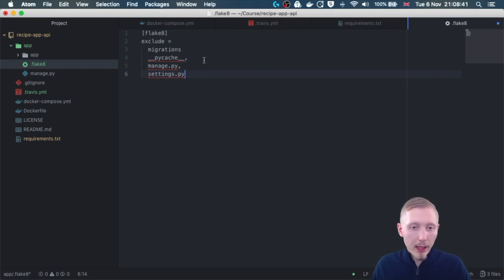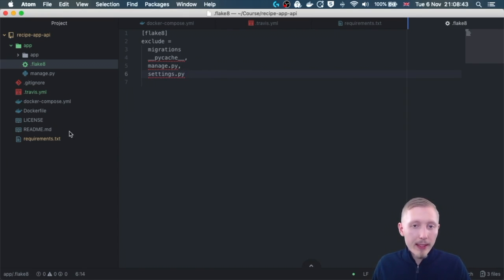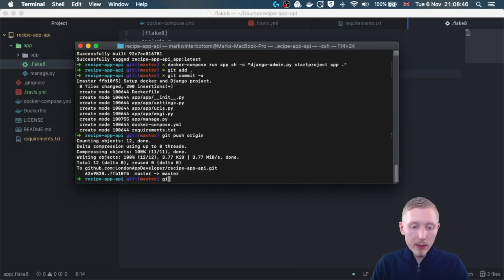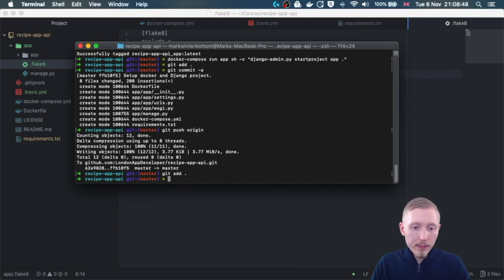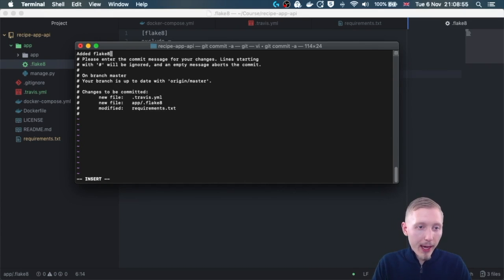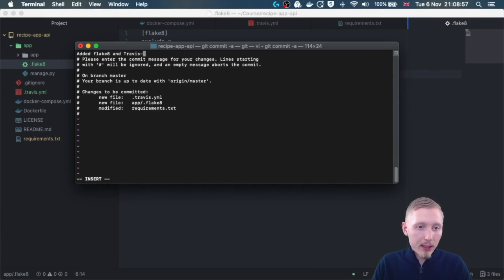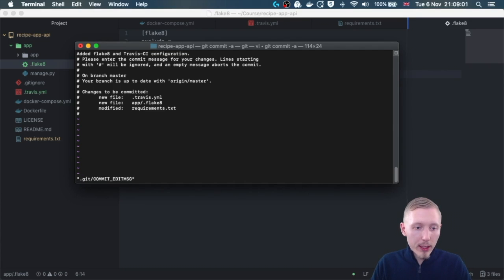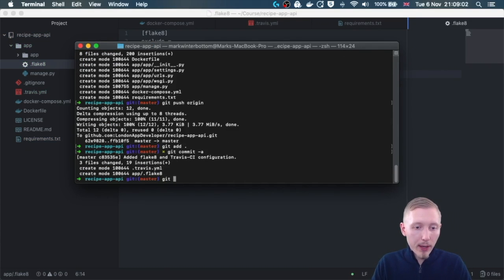Let's save that. Next we can commit and push our changes, so if we type git add, and we do git commit hyphen a with the message added flake 8 and Travis CI configuration, and let's push this to GitHub right now, so git push origin.